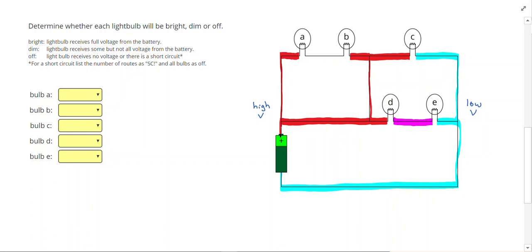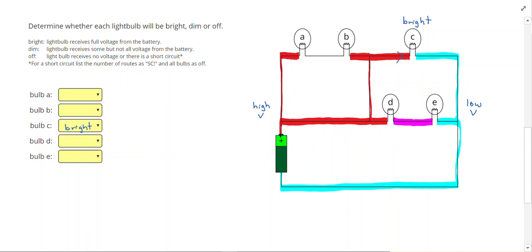So let's not talk about light bulbs A and B just yet. We'll talk about the other ones. So following our rules from before, light bulb C will be bright. Current can push from here straight from high voltage to low. To get from high to low right here, we have to go through two light bulbs, making them dim.